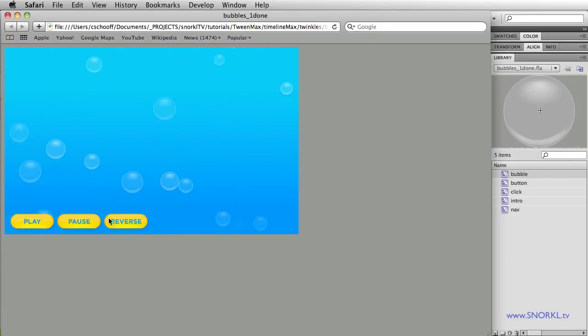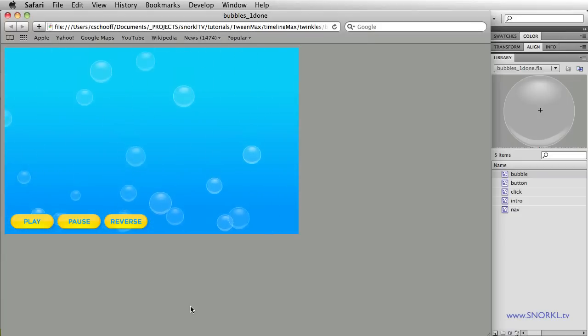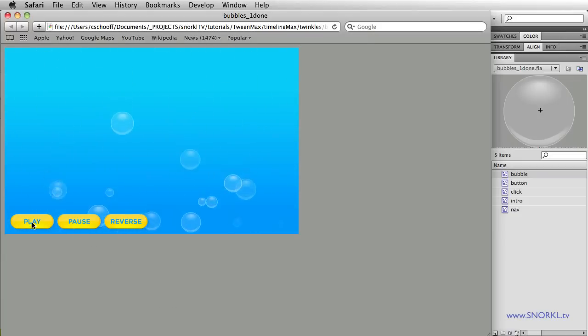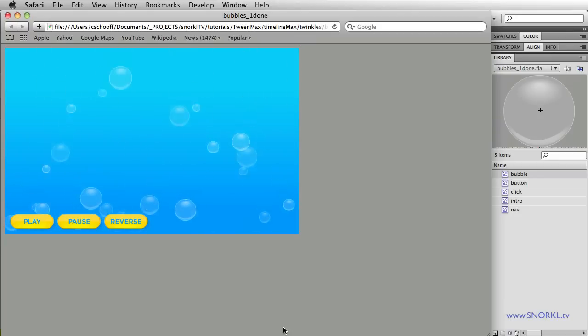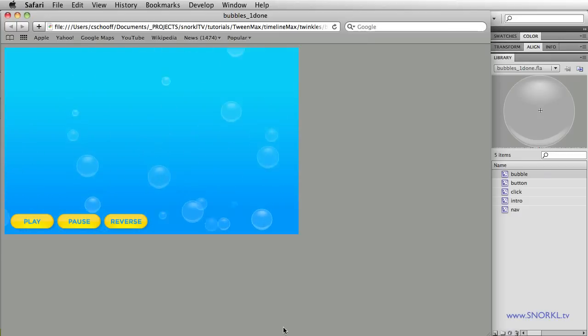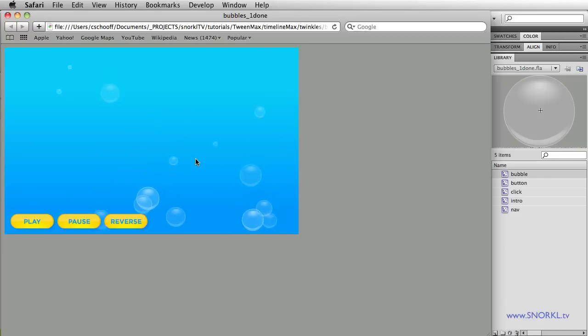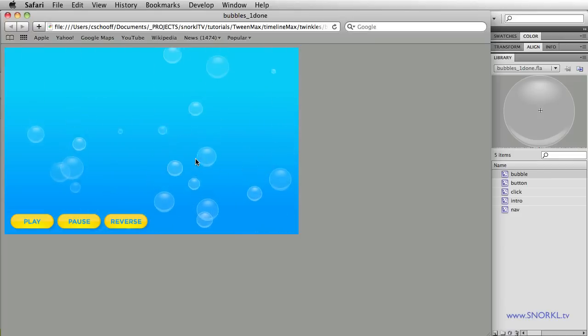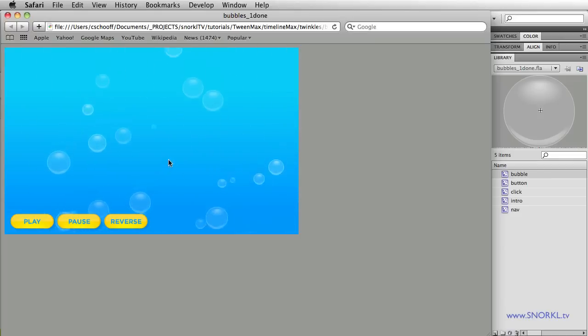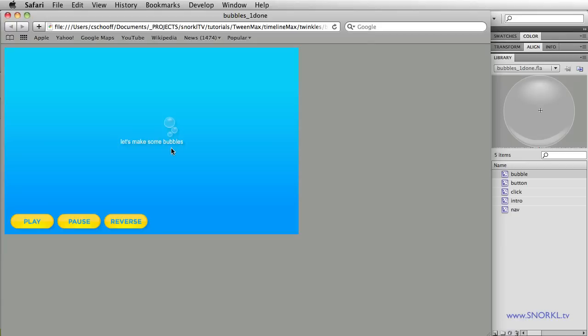I can pause it at any time and I can also reverse it. I can just sit back and watch all these bubbles go back to where they came from. TimelineMax gives us a lot of control. By walking through this file, hopefully you will pick up on some of the tricks we can use when using TimelineMax. So let's get out of here.